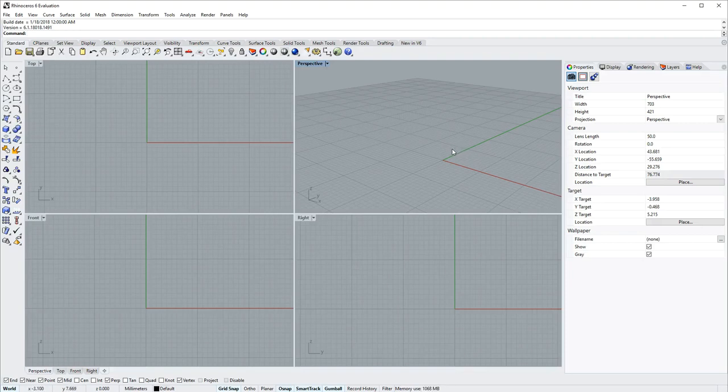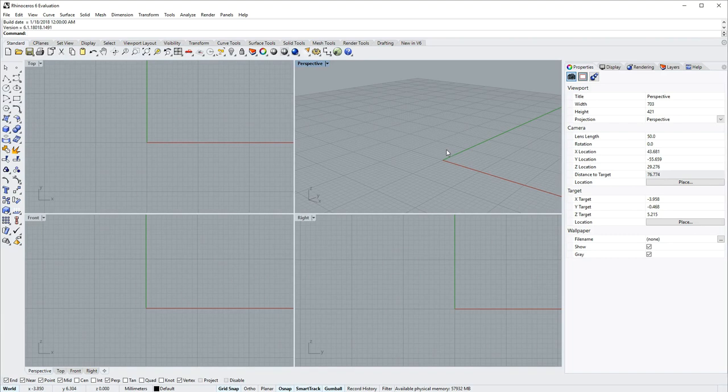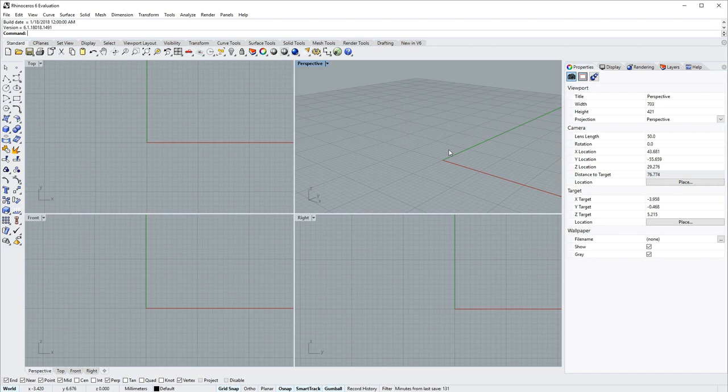Hi everybody, this is Brian James at Rhino3D.com and in this video I'll be giving you an overview of the Rhino 6 for Windows user interface.